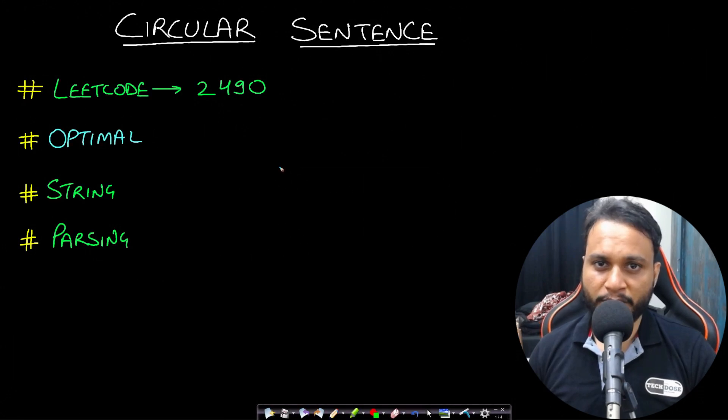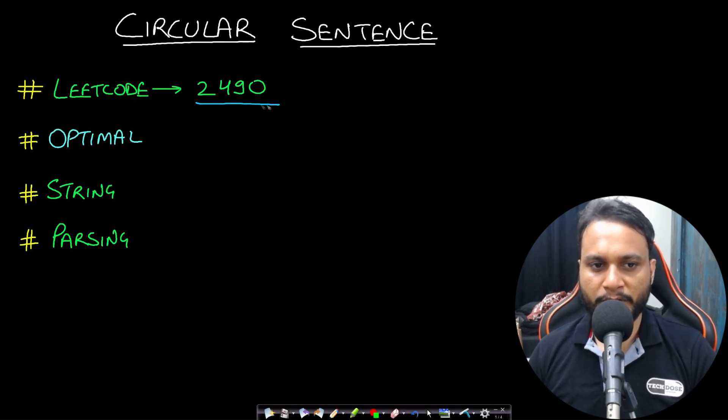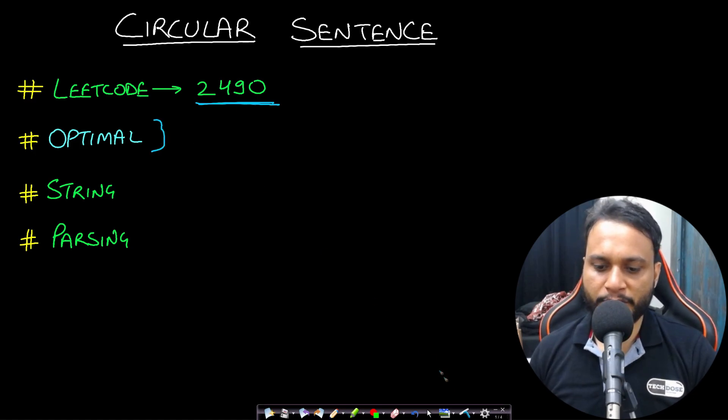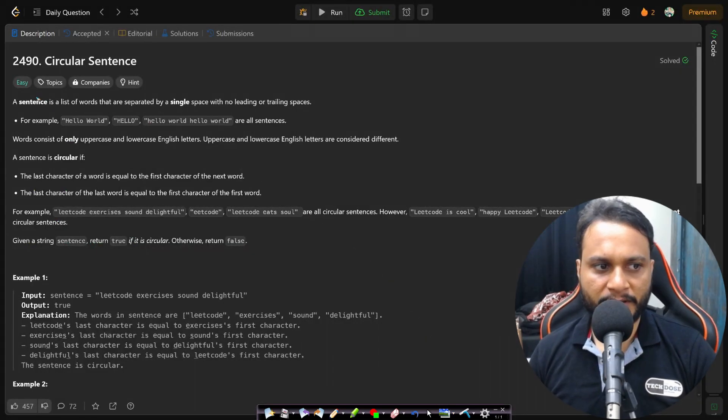Hello guys, welcome back to TakeDose. In this video we will look at the circular sentence problem which is from LeetCode number 2490 and we will be looking at the optimal solution. Let's now read the problem statement.